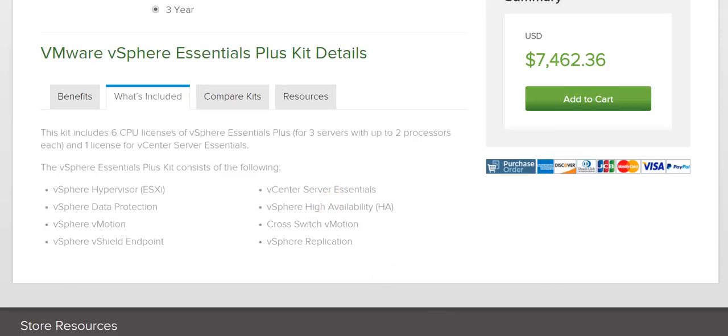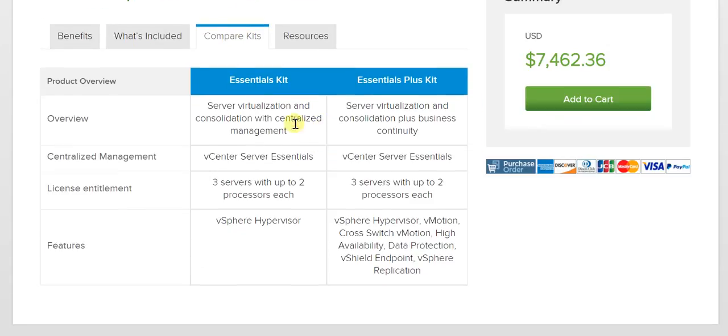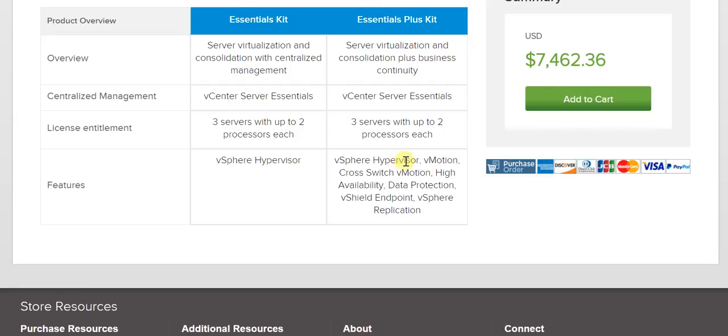All of these are included in this kit, and therefore when you look at the cost, you are essentially getting way beyond what you're spending. If you look at comparing the kits, you've got the Essentials and the Essentials Plus kit. A lot of the factors are similar; however, the features add up in the Plus kit incrementally because in the Essentials kit, you're just getting vSphere hypervisor, whereas in the Plus kit, you're getting beyond hypervisor. Otherwise, things are more or less similar.